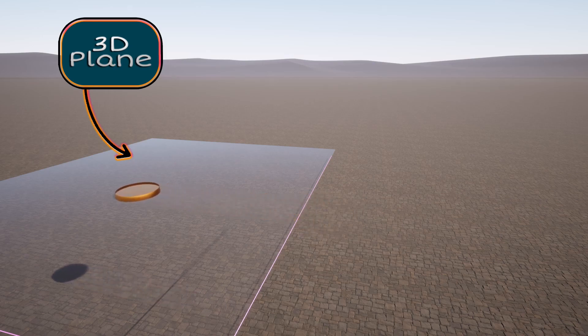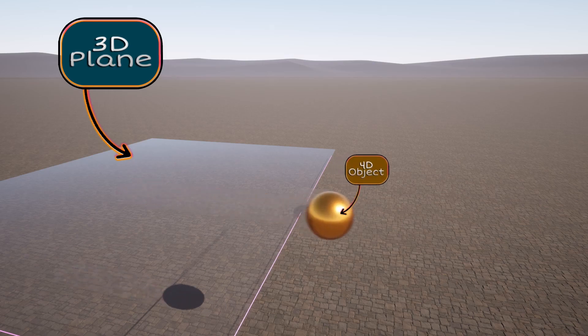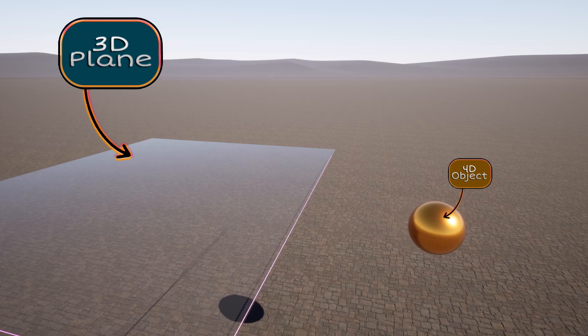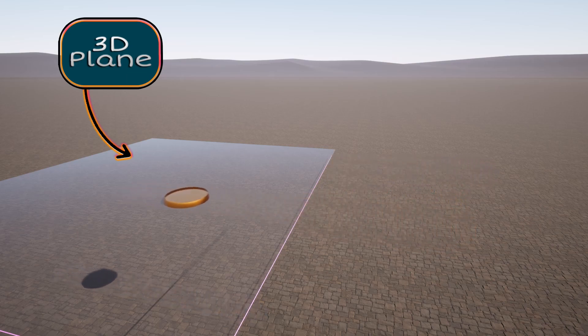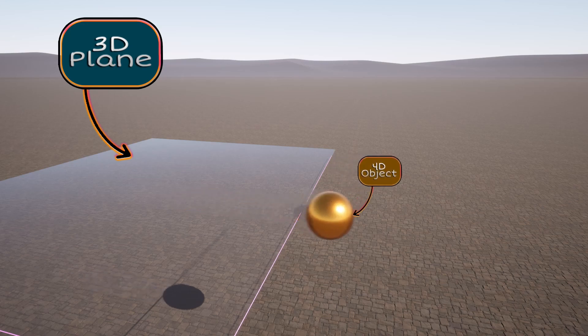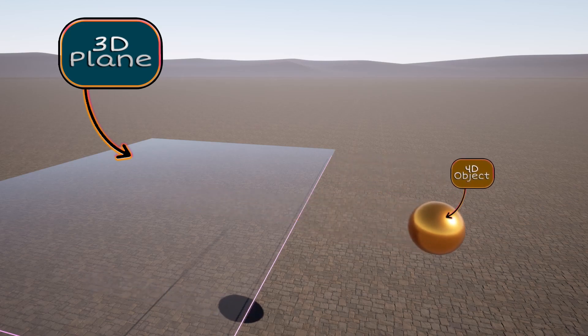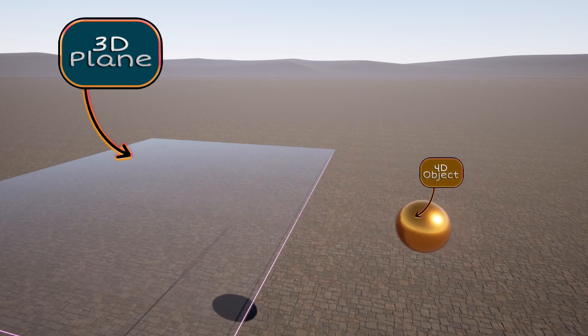Remember, in the 4D world, which we don't see, the tetradimensional object is moving. It's only when it intersects with our world, the 3D plane, that we can perceive it.